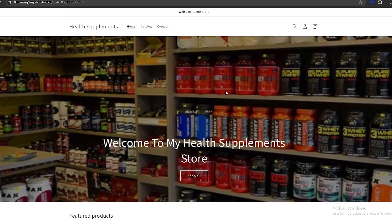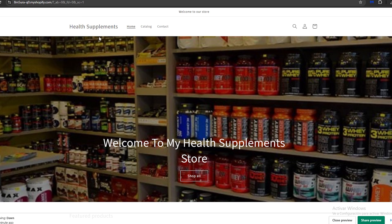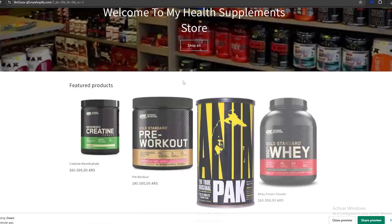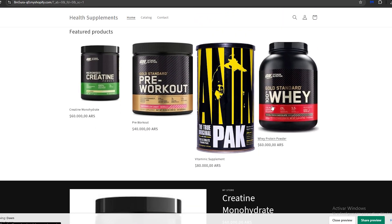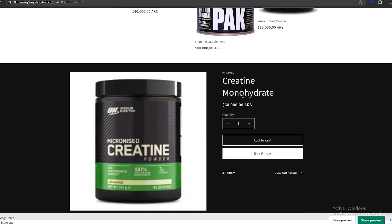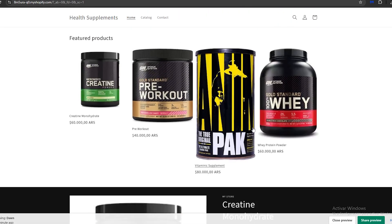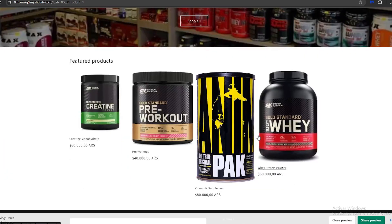To verify everything looks correct, we go back to our online store, click the three dots, and click 'Preview.' This redirects us to our website where we can see the updated store name in the header and scroll down to make sure everything is set up the way we want.